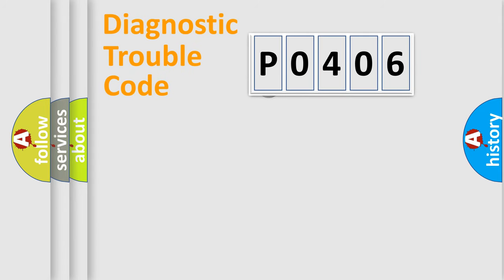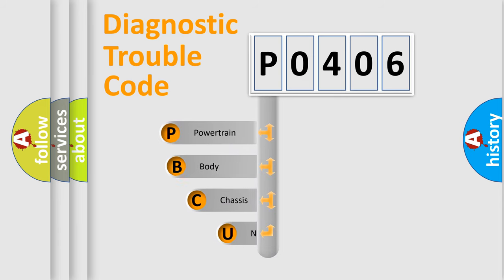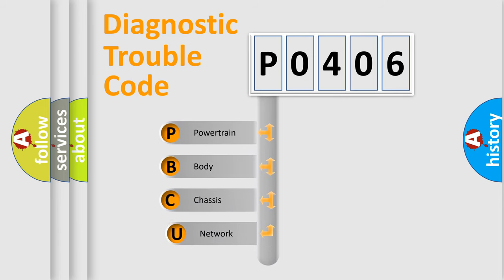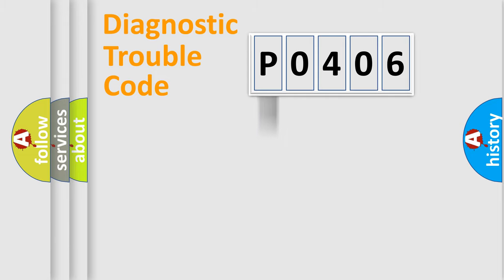First, let's look at the history of diagnostic fault code composition according to the OBD2 protocol. We divide the electric system of automobile into four basic units: powertrain, body, chassis, and network.